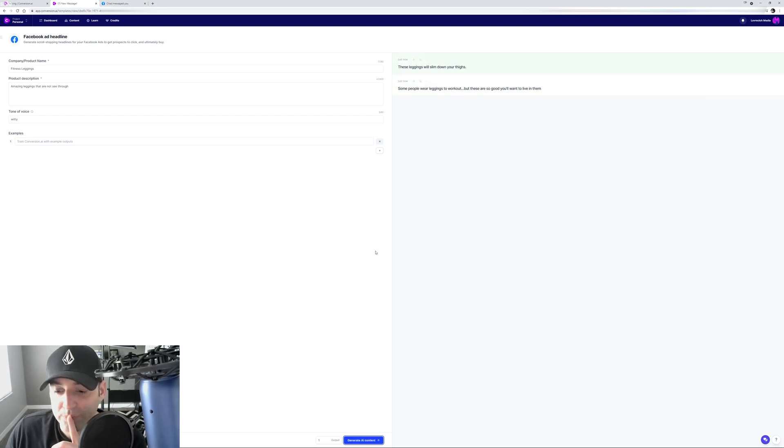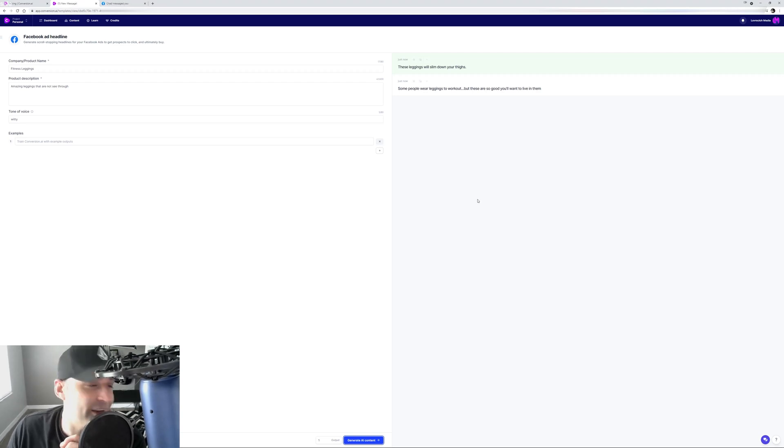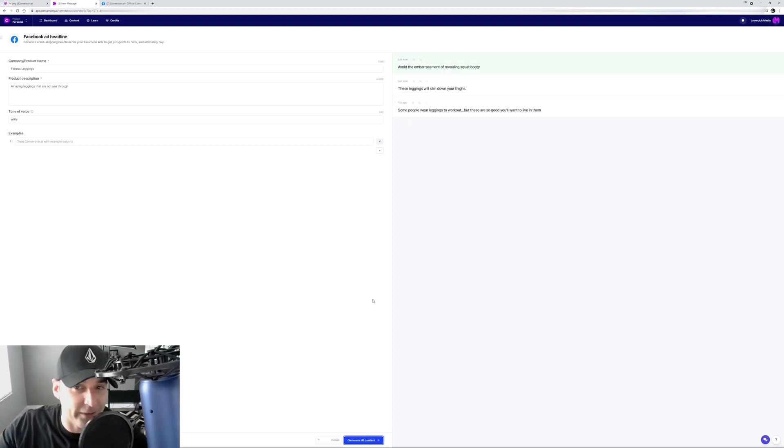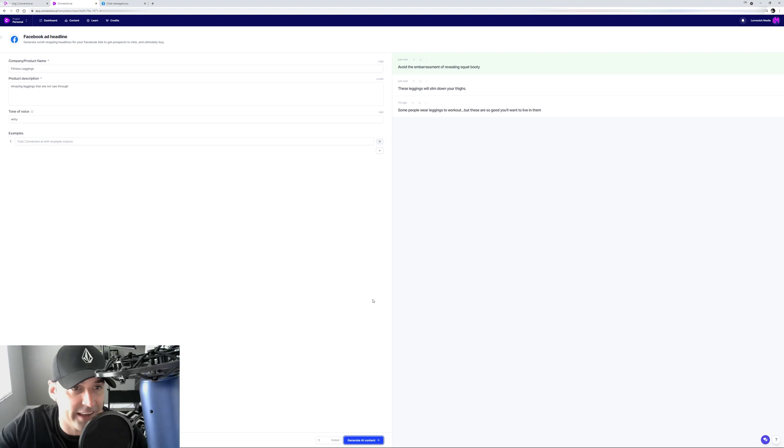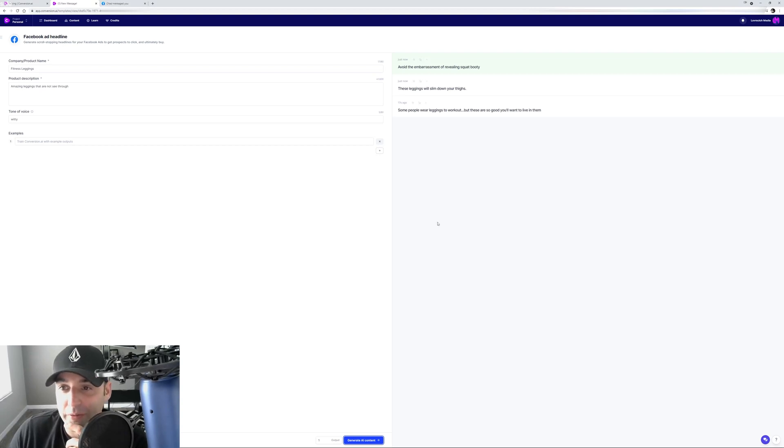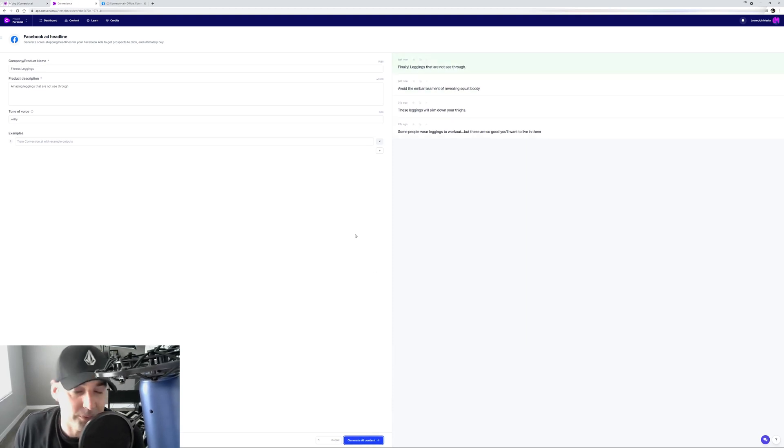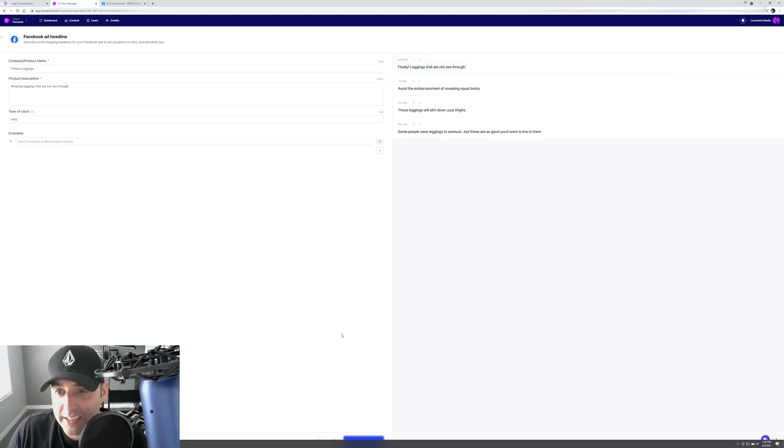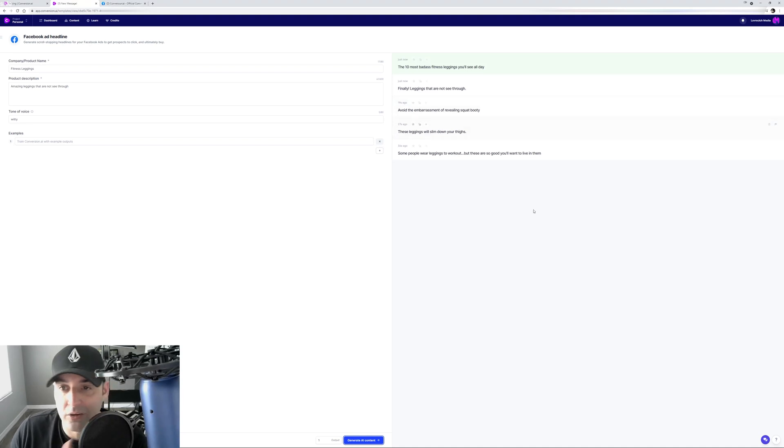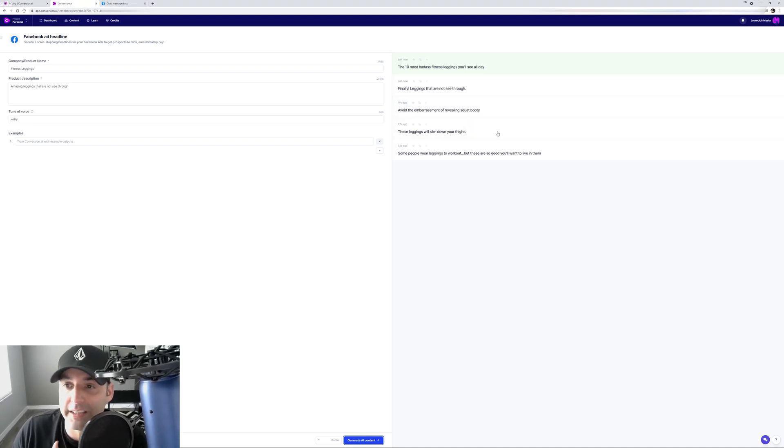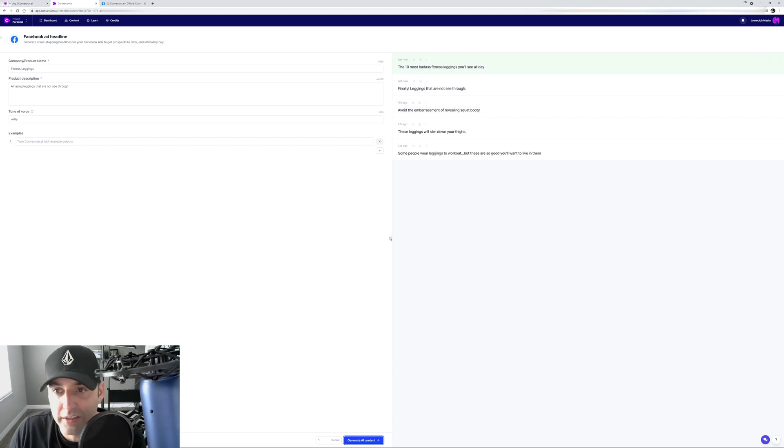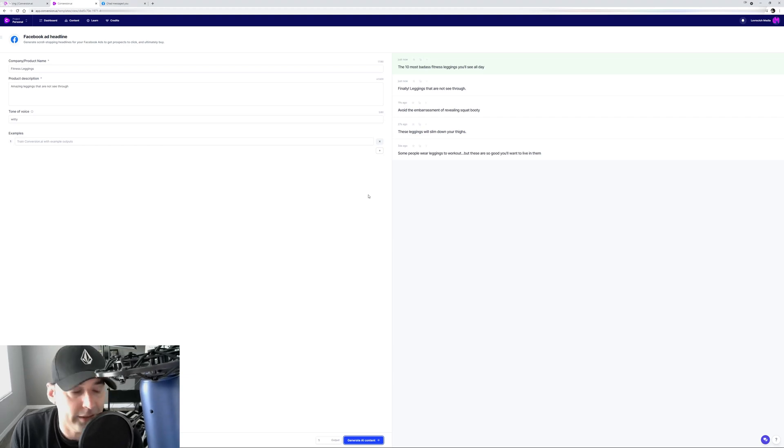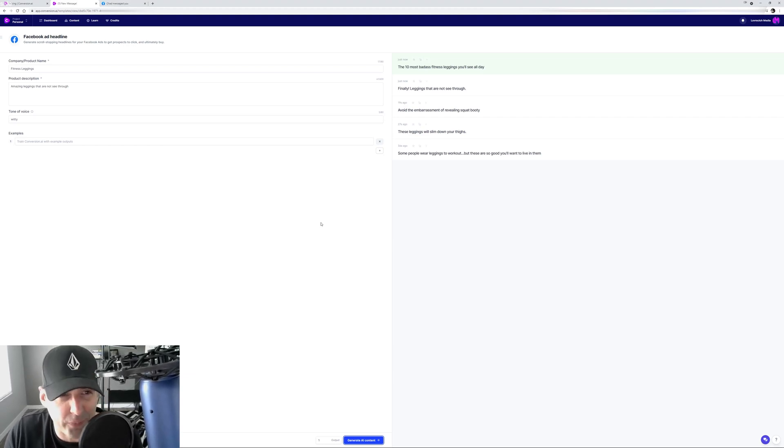Let's do another one. These leggings will slim down your thighs. I don't think that will fly with Facebook's policies, but it's an idea you can work with. It's like brainstorming. When you're writing copy, you're brainstorming. You write down like 10 different headlines. Avoid the embarrassment of revealing squat booty. Okay, interesting. Finally, leggings that are not see-through. We're getting better. You can keep going all day long and this thing will just keep spitting out copy for you. The 10 most badass fitness leggings you'll see all day. I actually liked that headline. So now we got our headline, now we have a primary ad. Just like that, you wrote a Facebook ad in less than five minutes, and that's because I didn't put any thought into it.